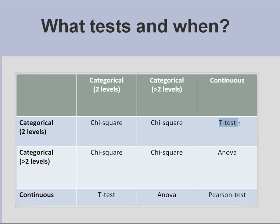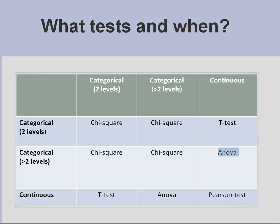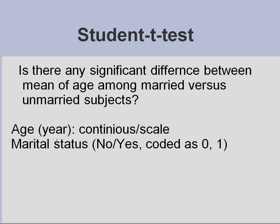And in this situation, our categorical variable should have only two levels. If it has more than two levels, then we will resort to ANOVA. Now let's look at an exercise.